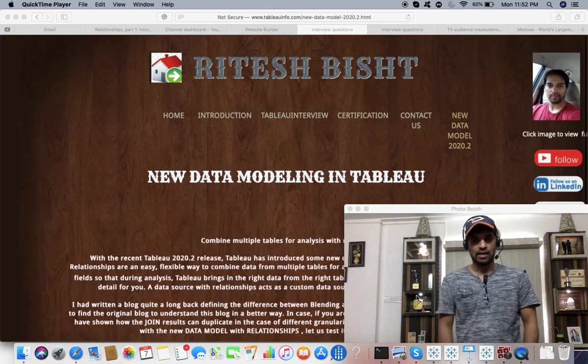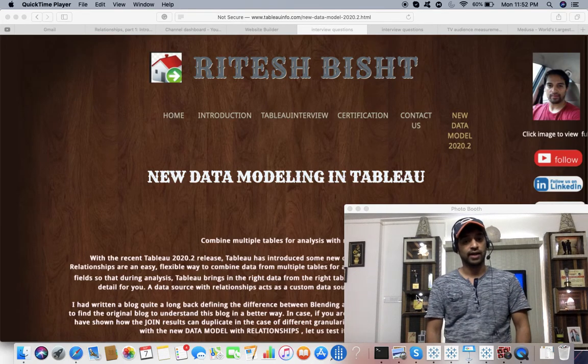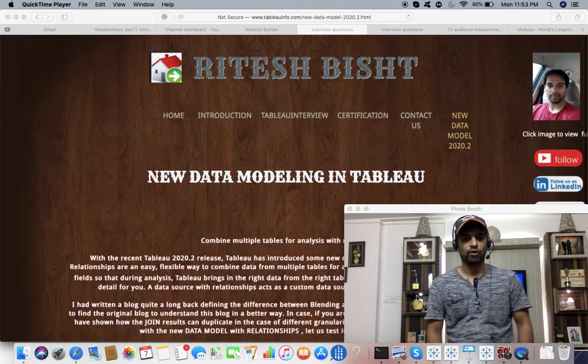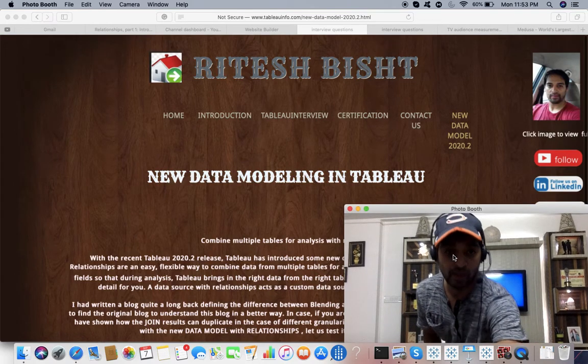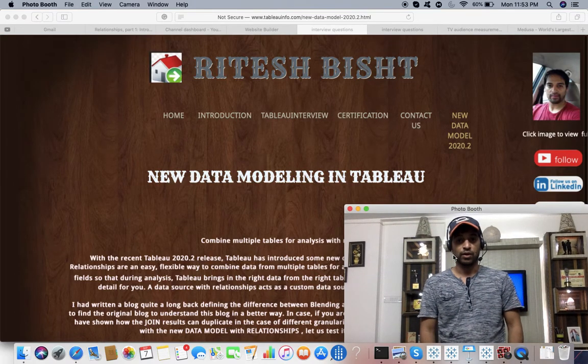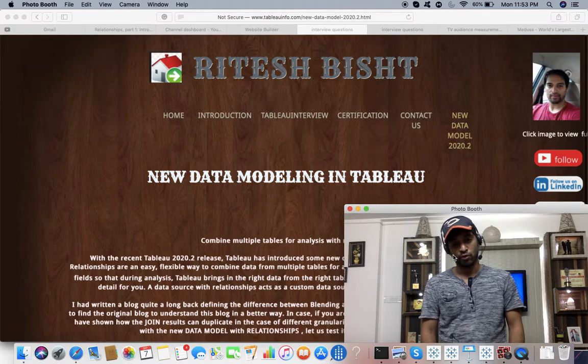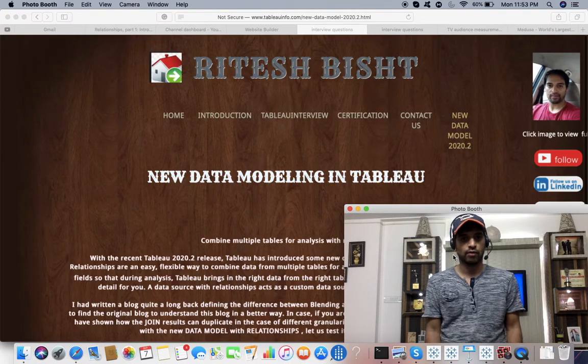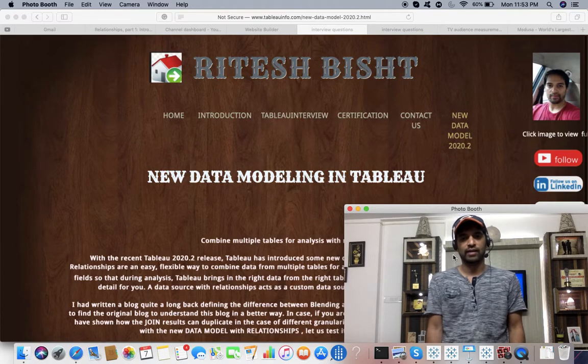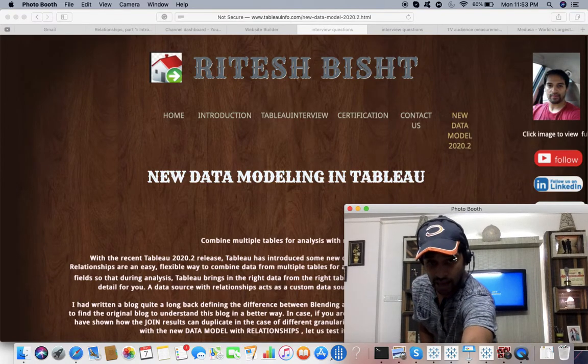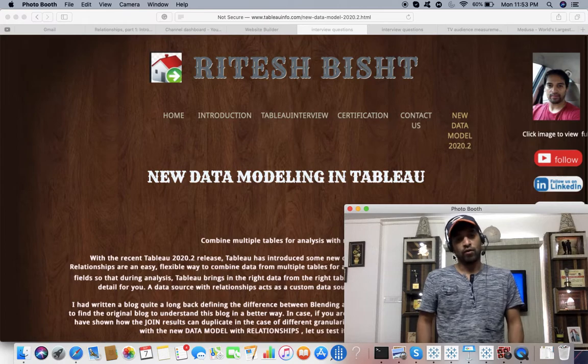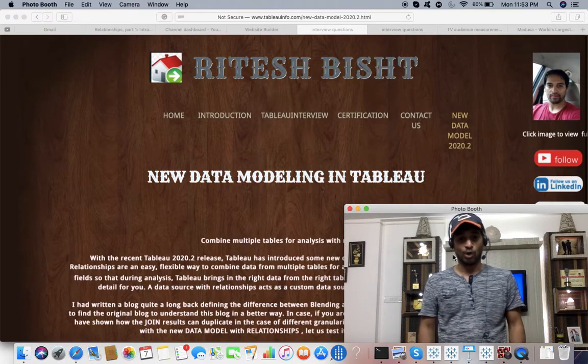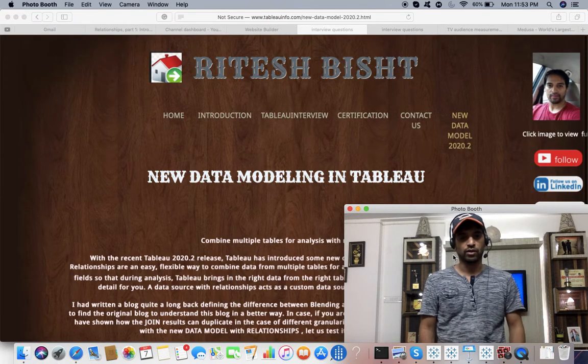Welcome to my YouTube channel Dancing with Data, because data is awesome. So what are we covering today? We're going to talk about new data modeling in Tableau. But before we move further, do subscribe to my channel if you haven't yet, and hit the like button if you like this concept. If you want some improvement or want me to work on any topics, comment below.